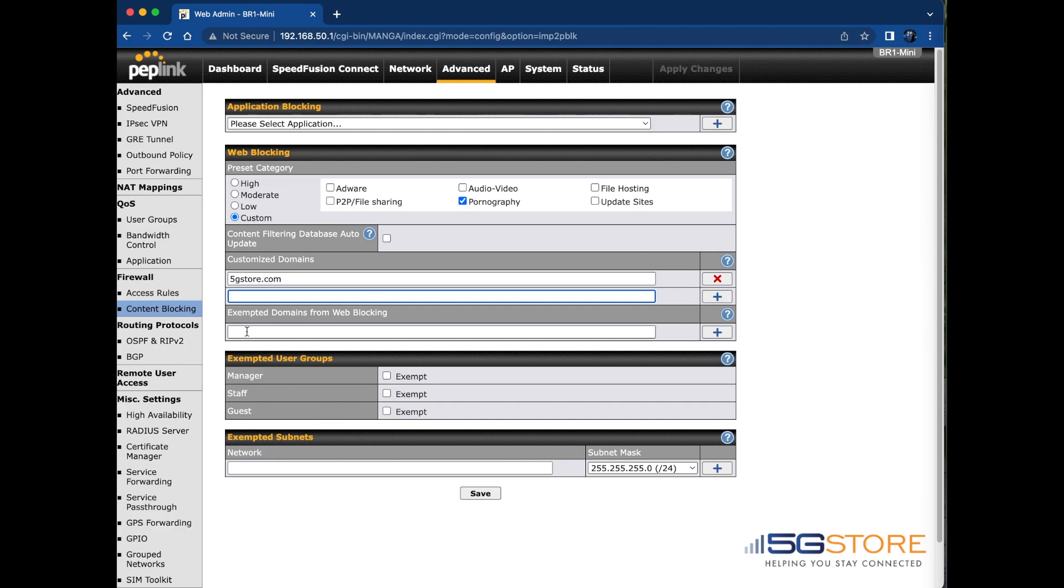If any domains should be exempt from these web blocking rules, enter them here as needed and click the plus sign. The last two sections are for networks or subnets that should be exempt from all these rules. You can set per user group or specific subnets.